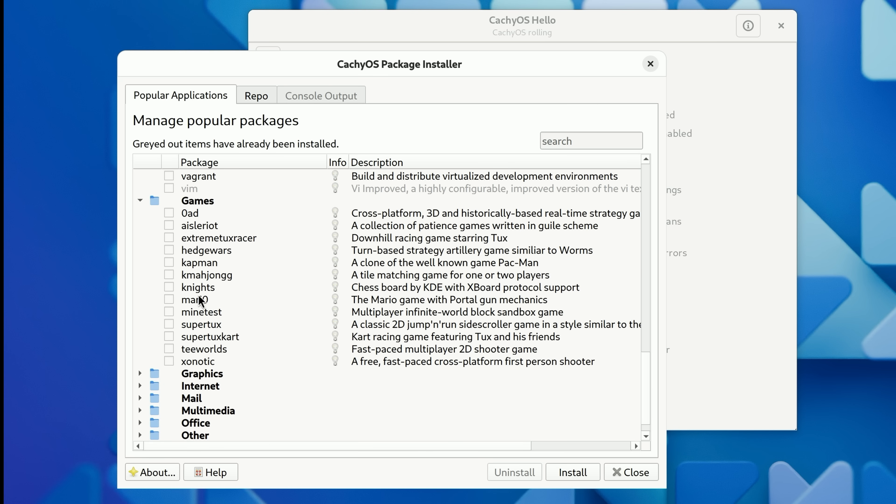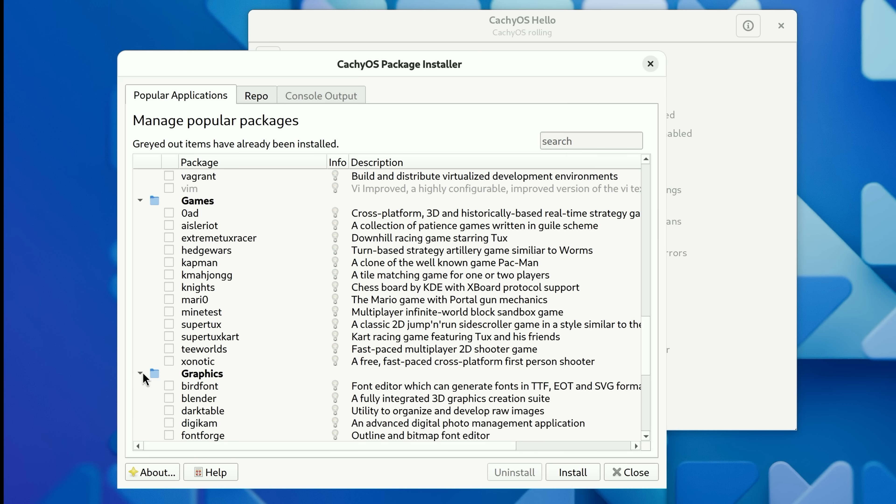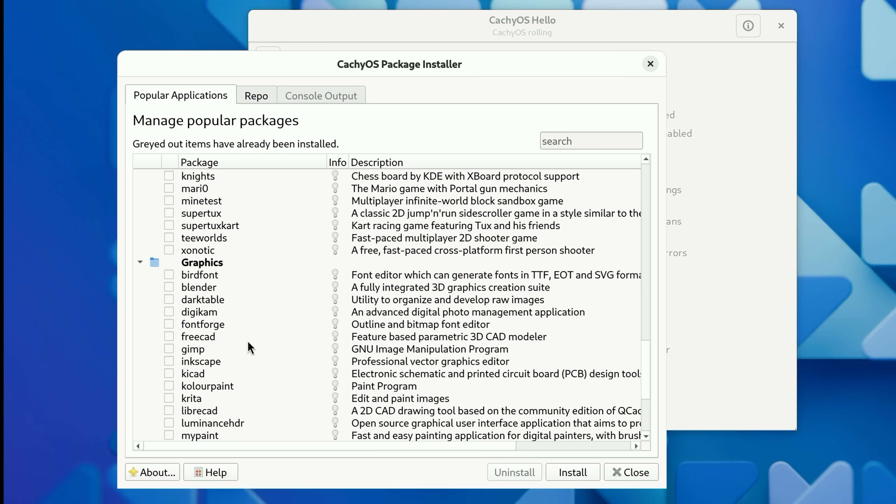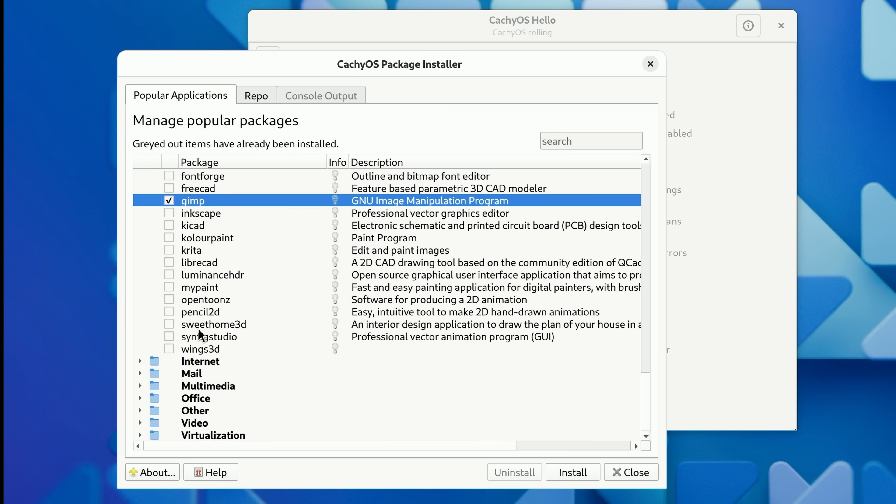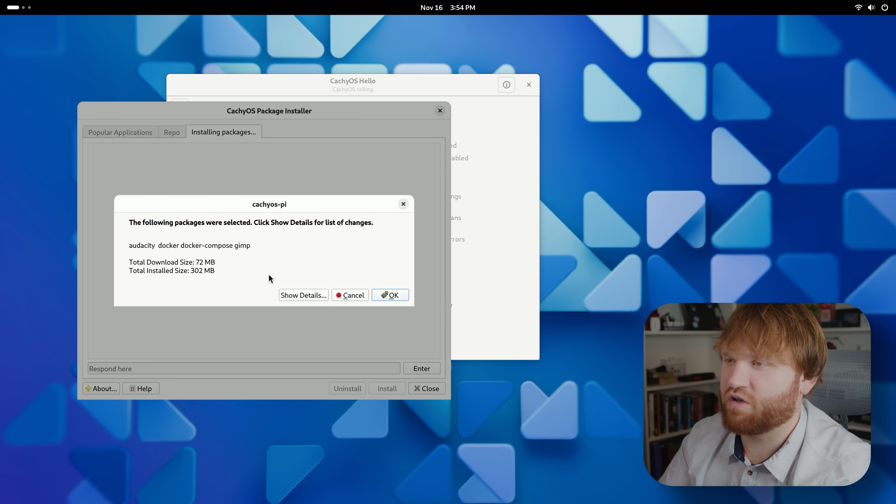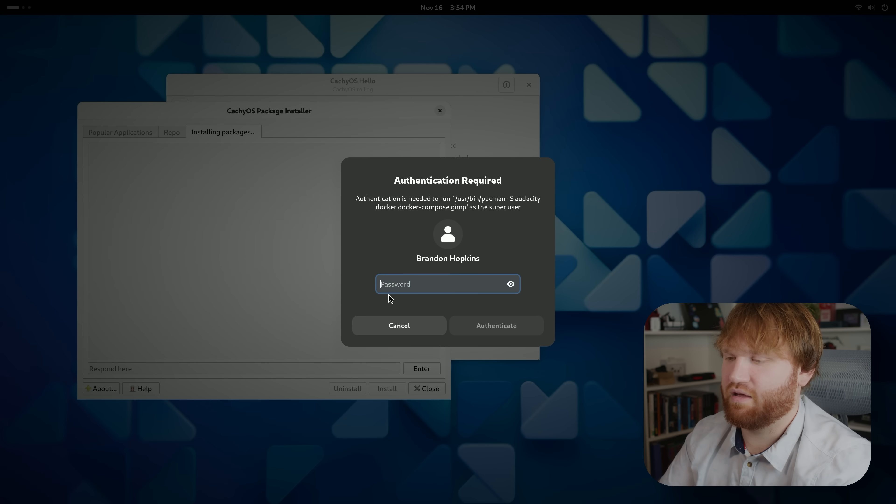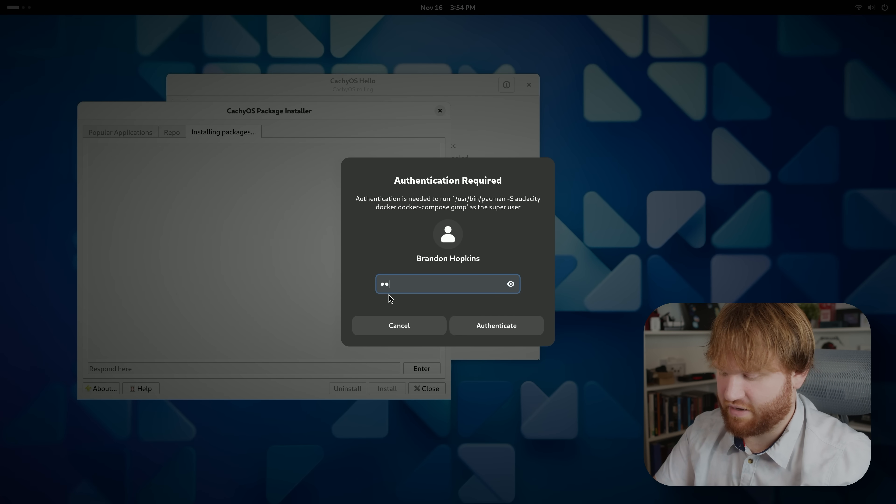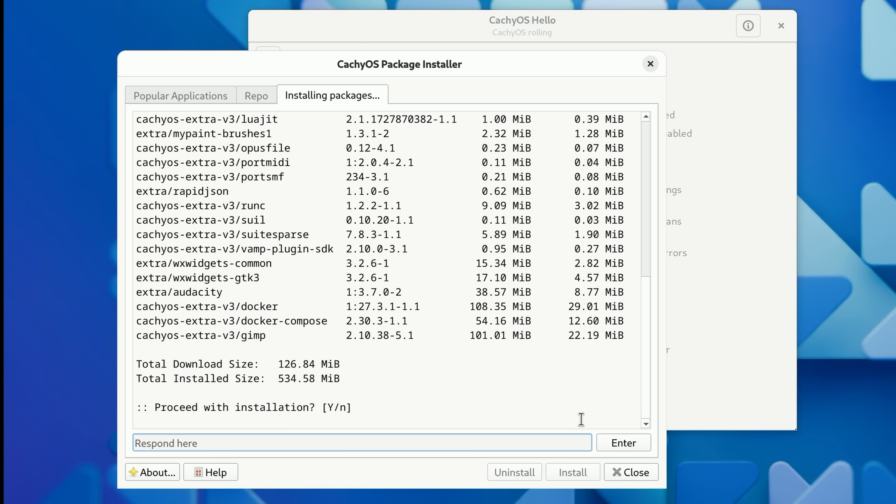In development, if we go games here, of course 0 A.D. is the first one. Graphics, GIMP should be in here, which it is. So you could go through here. I'm not going to go through every single one, but we just click install and the following packages are selected, 302 megabytes.